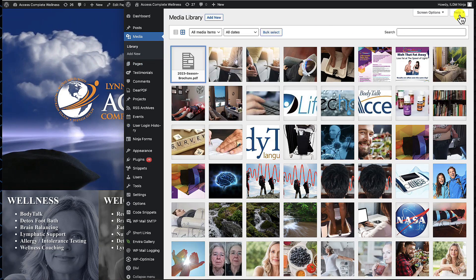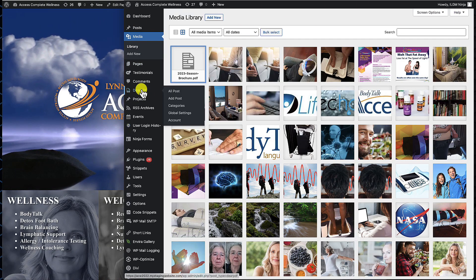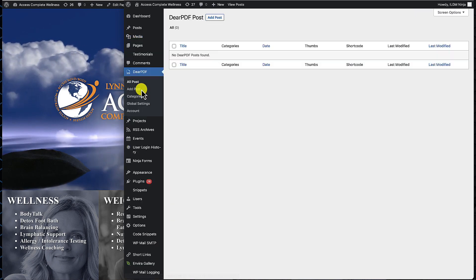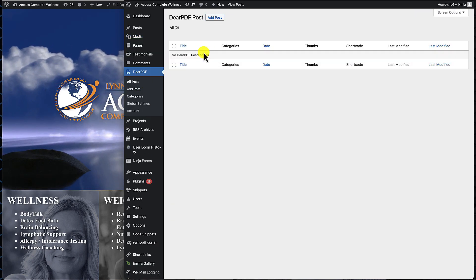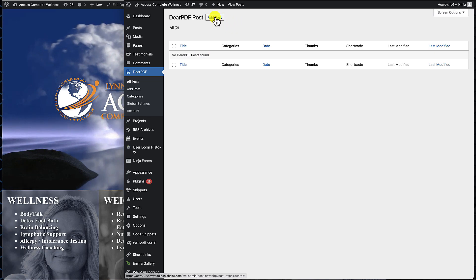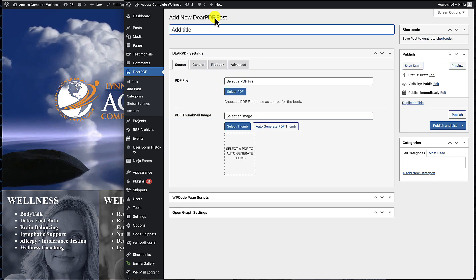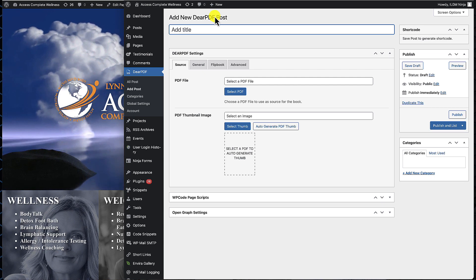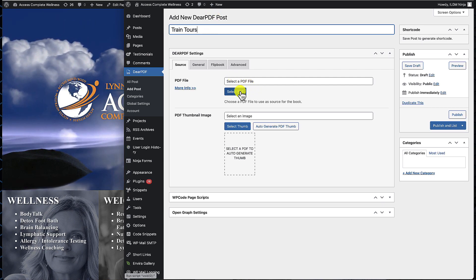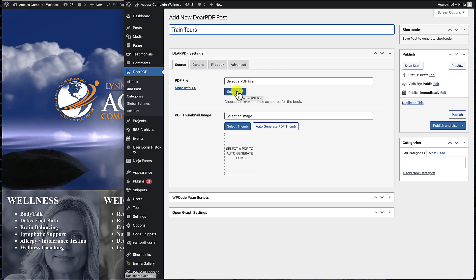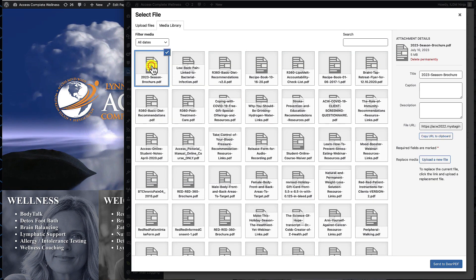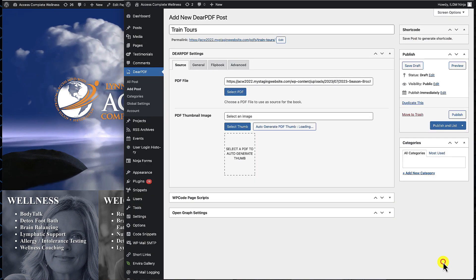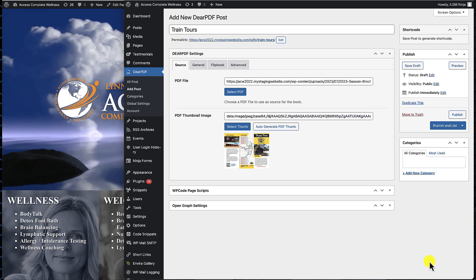Now we're going to come back over here to Dear PDF and take a look at what's going on. There are no PDFs in the system yet. First thing we want to do is click on Add Post. Next thing we want to do is give this a title and then select the PDF that we want to use by clicking on Select PDF. We're going to click on the one we want and hit Send It to Dear PDF.